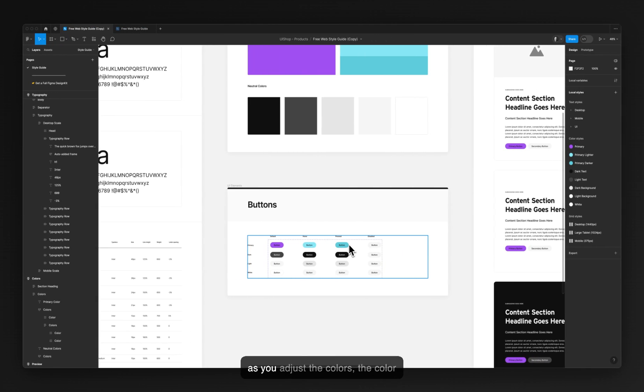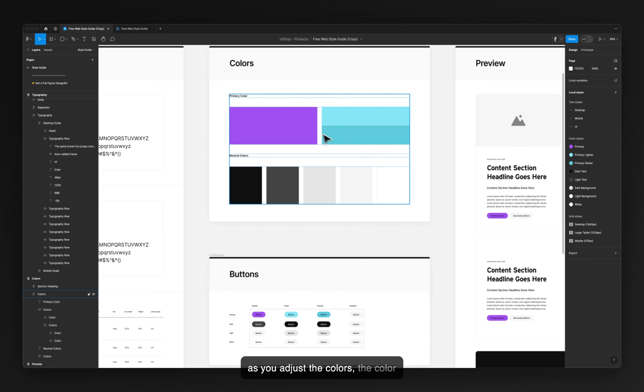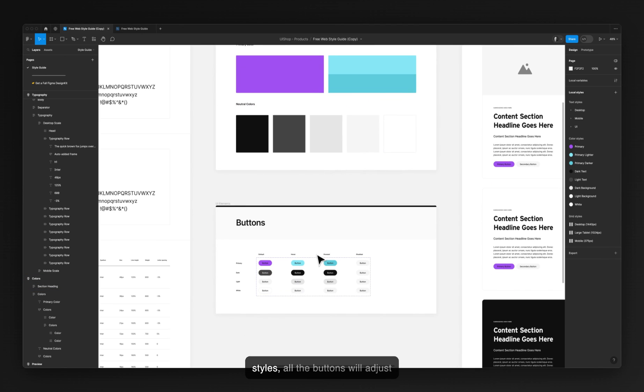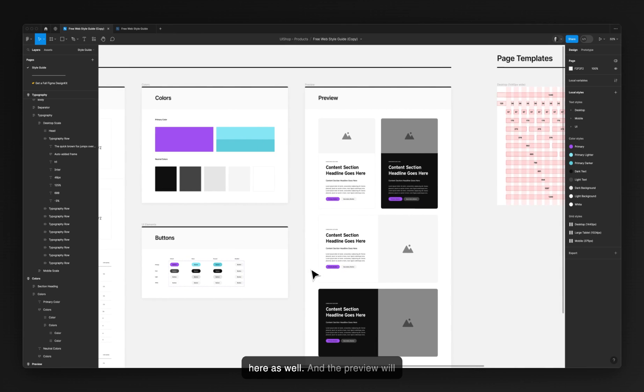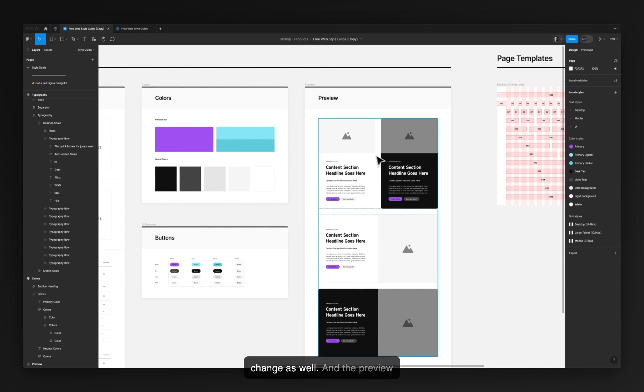So as you adjust the colors, the color styles, all the buttons will adjust here as well. And the preview will change as well.